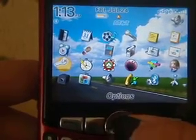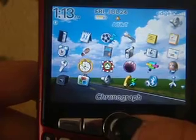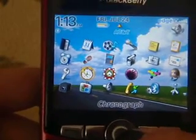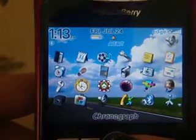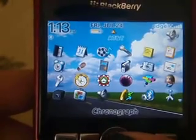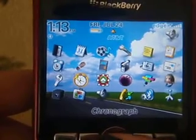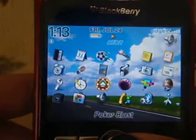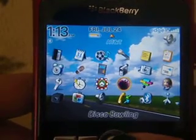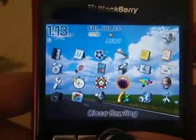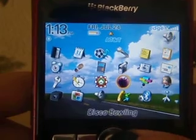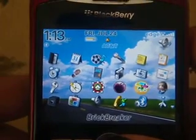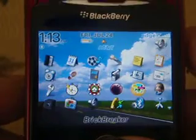Alarm and options are included. A stopwatch and timer app does not come with the BlackBerry either, but you could just Google it if you want one. Poker Blast does not come with the BlackBerry, and neither does this disco bowling game, but it is free on the BlackBerry website. Brick Breaker comes with the BlackBerry.